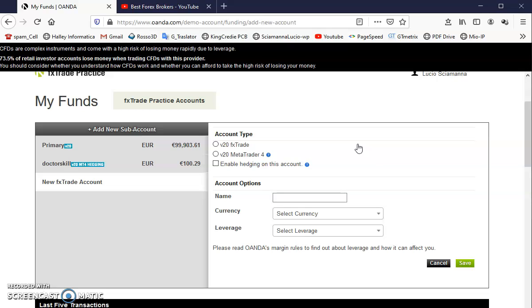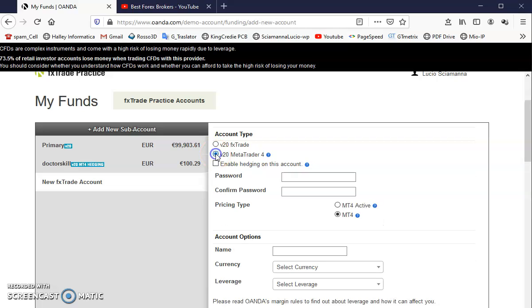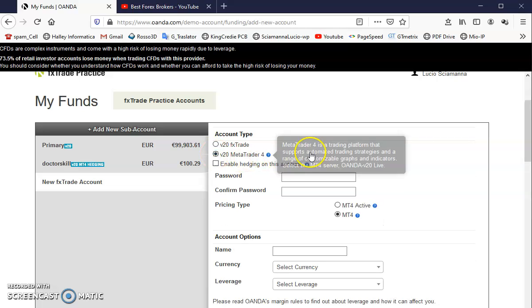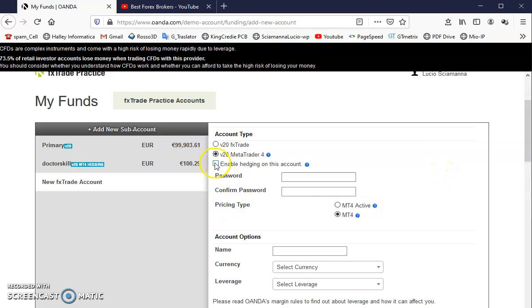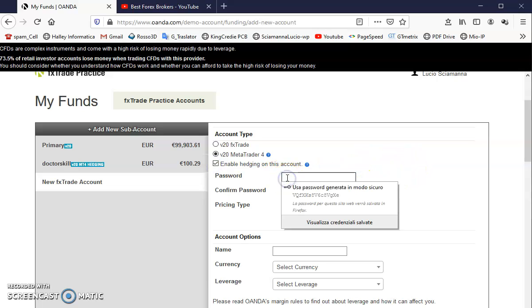Or you can go to Meta Trader 4 and add a sub account to your Meta Trader 4 platform. You can enable hedging on this account and choose a password. They suggest your password.